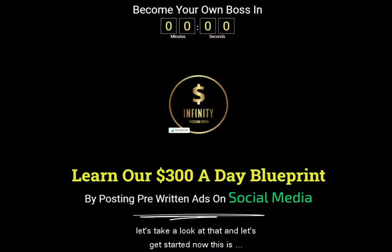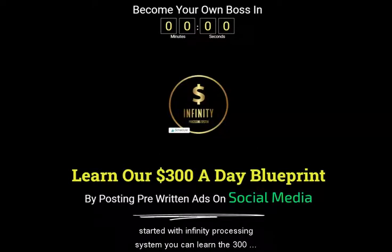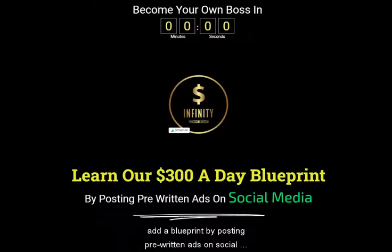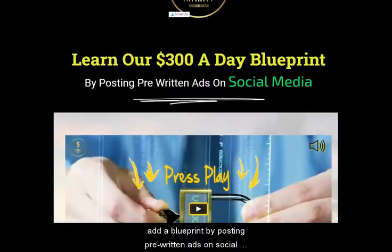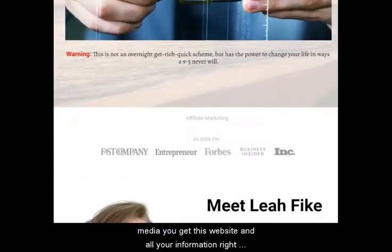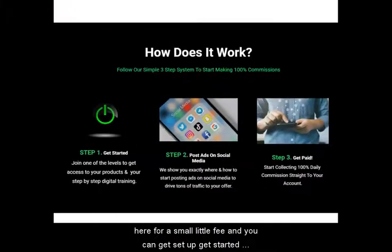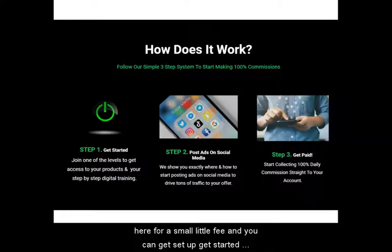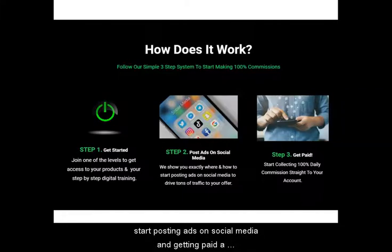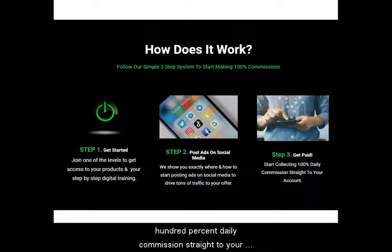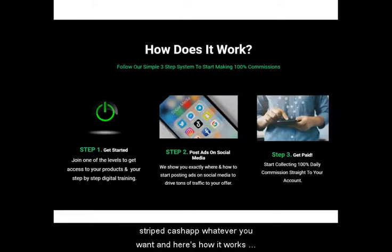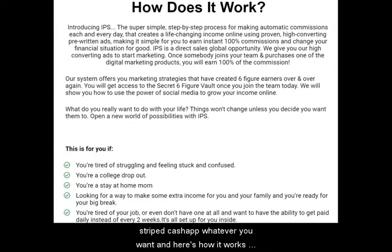This is your all-in-one system that you can get when you get started with Infinity Processing System. You can learn the 300-a-day blueprint by posting pre-written ads on social media. You get this website and all your information here for a small fee, and you can get set up, start posting ads on social media and getting paid — 100% daily commission straight to your Stripe, Cash App, or whatever you want.